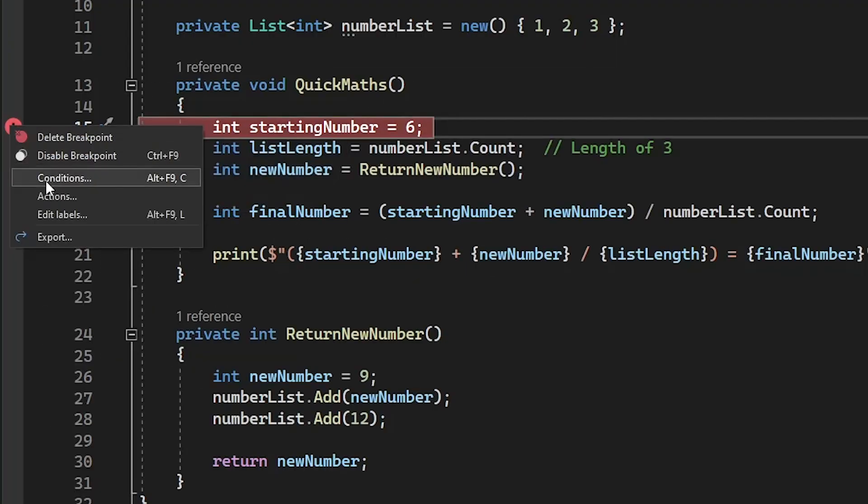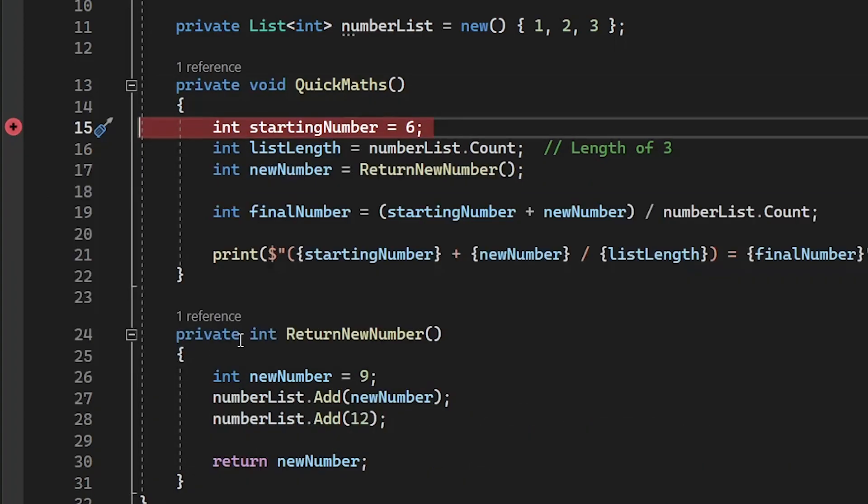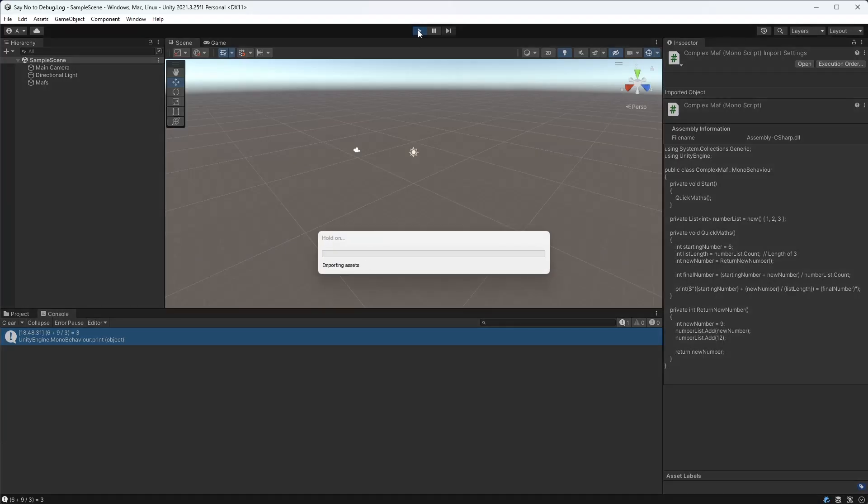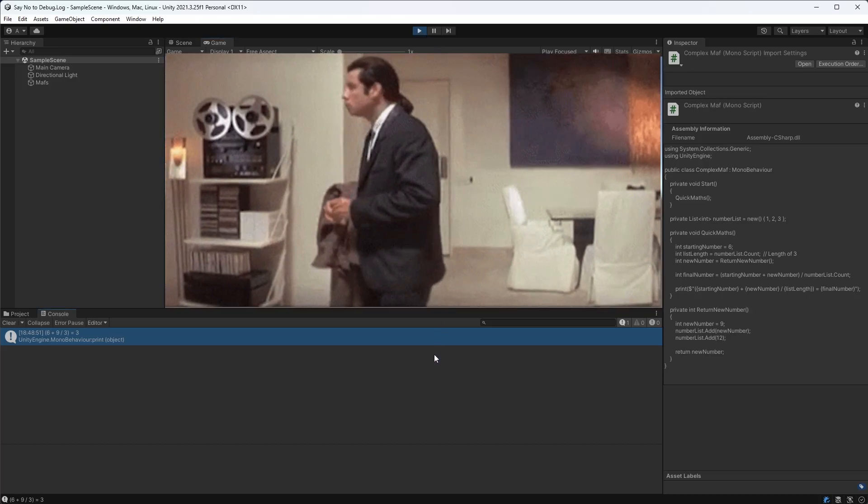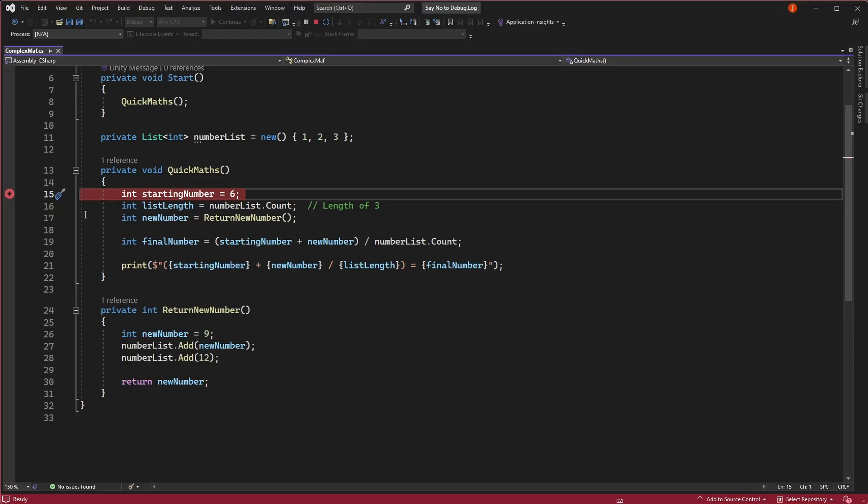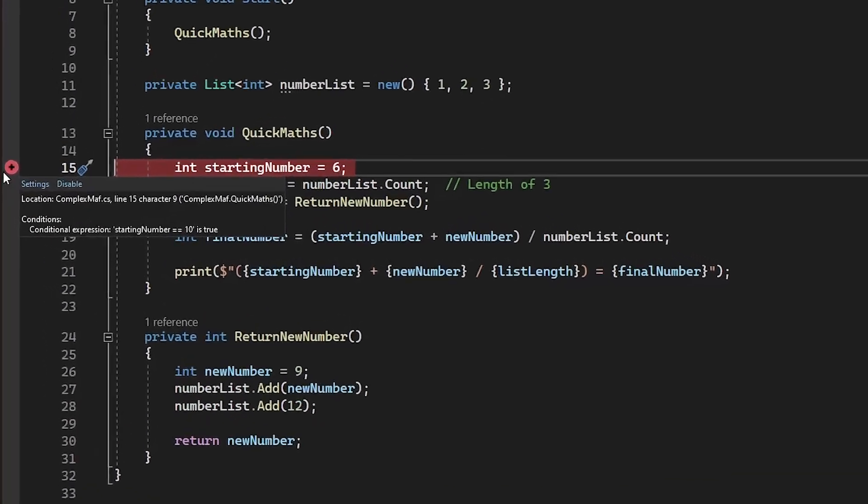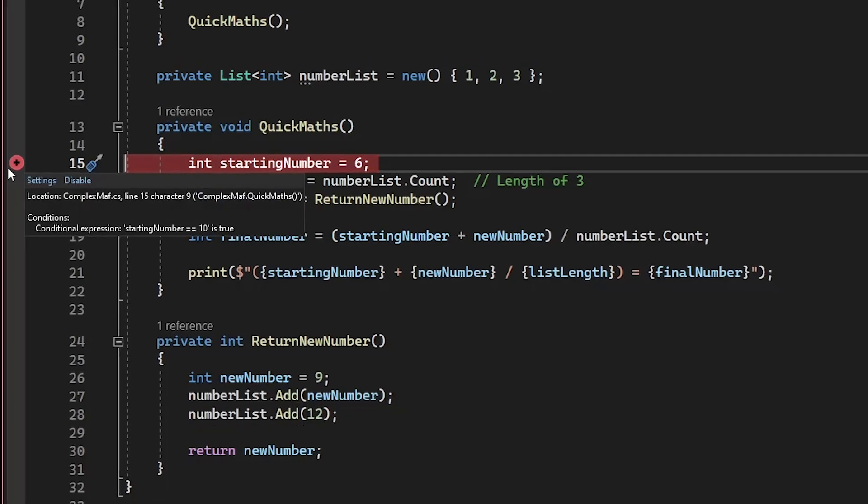But if I set this condition to say 10, the breakpoint won't trigger because the variable is never equal to 10. Conditional breakpoints are incredibly useful for when you have code that executes multiple times during a play session but you only want to inspect the code under certain circumstances.